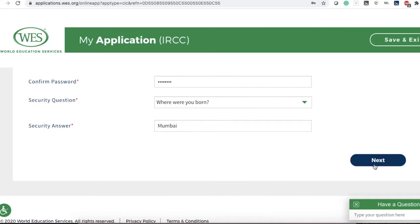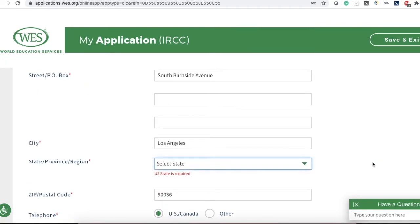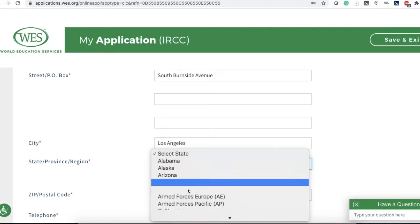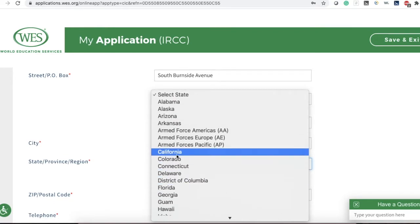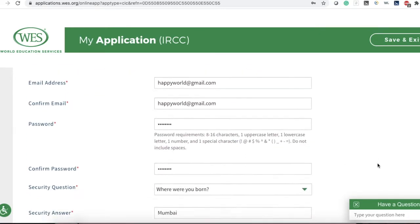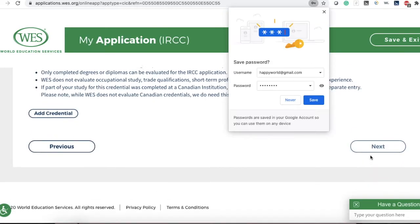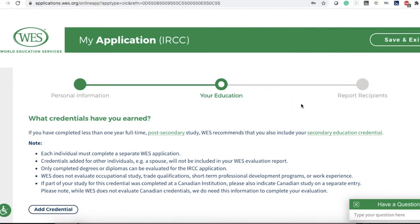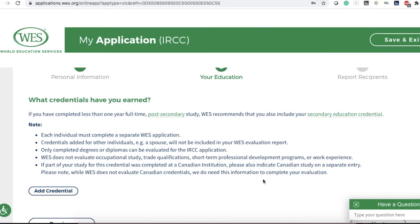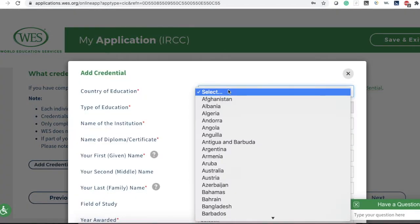Confirm your information and fill out all required fields. Here it talks about your credential. As I mentioned earlier, if you have done your master's degree, only enter the master's degree information. If you have done your PhD, only enter your PhD information. For the sake of this video, I'm going to select a bachelor's degree.